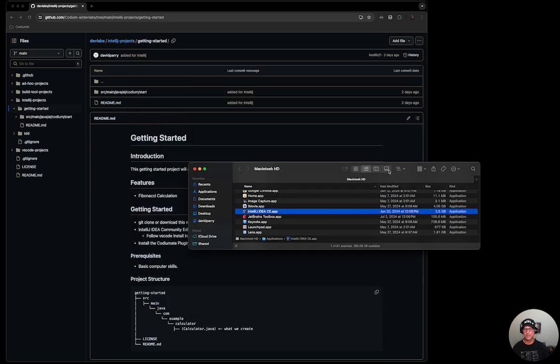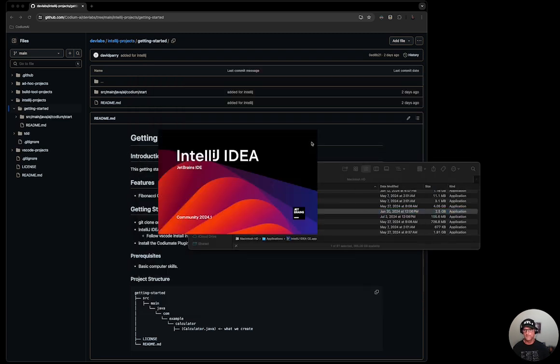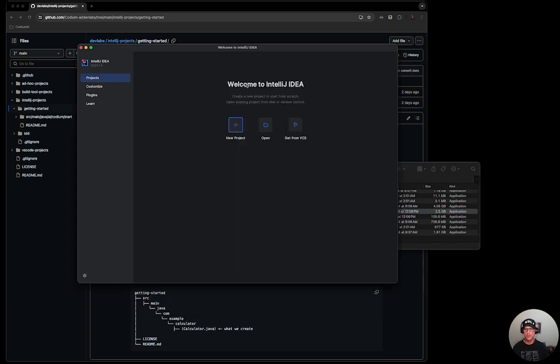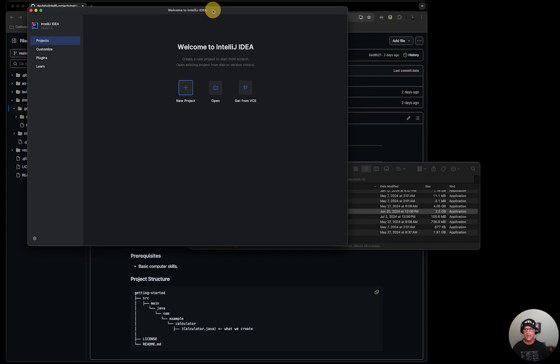I'm going to go ahead and restart it. It will relaunch the IDE for me. I will make this a little bit larger.